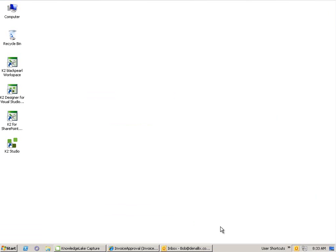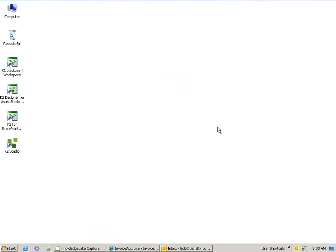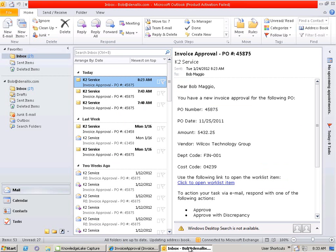As the originator has indeed confirmed that the scanned invoice does indeed match a PO within our system, we can see that the task has been routed back to our PO owner for approval. Again, this is Bob. As Bob's already reviewed this particular invoice once, he's quite comfortable that he can review it fairly quickly, this time without opening the Knowledge Lake viewer.